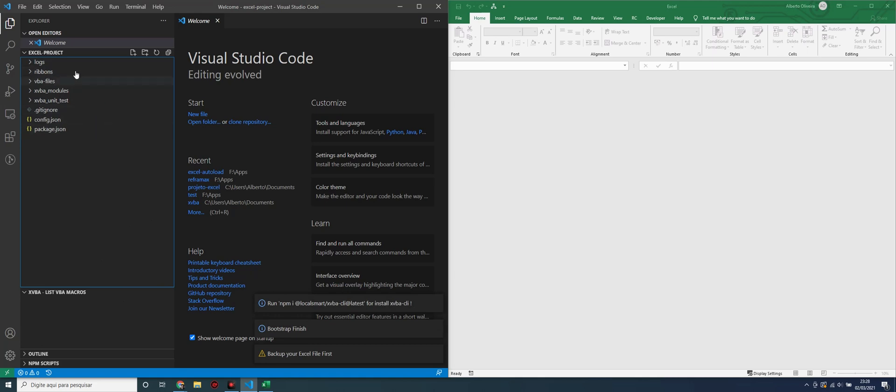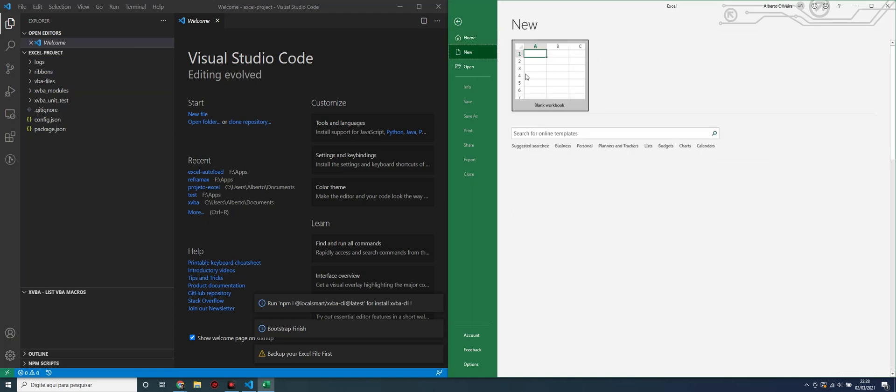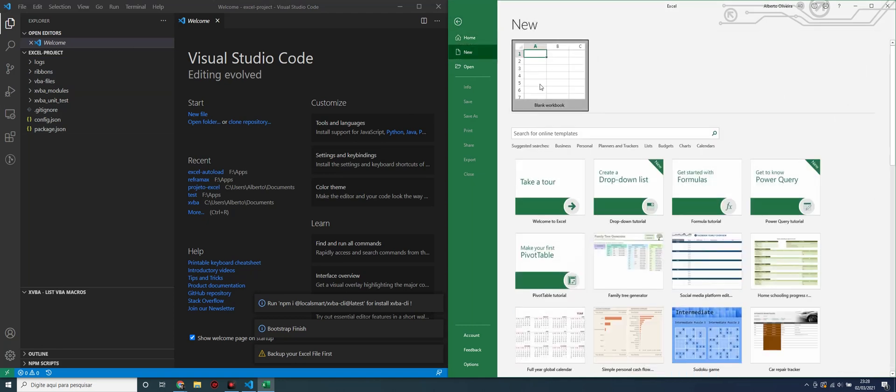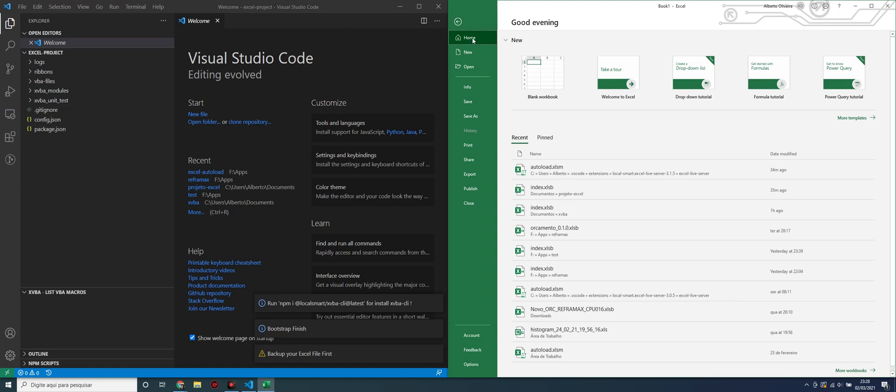Let's create an Excel file in this folder. Let's go to Excel, New File, and save this file in the folder that we created.